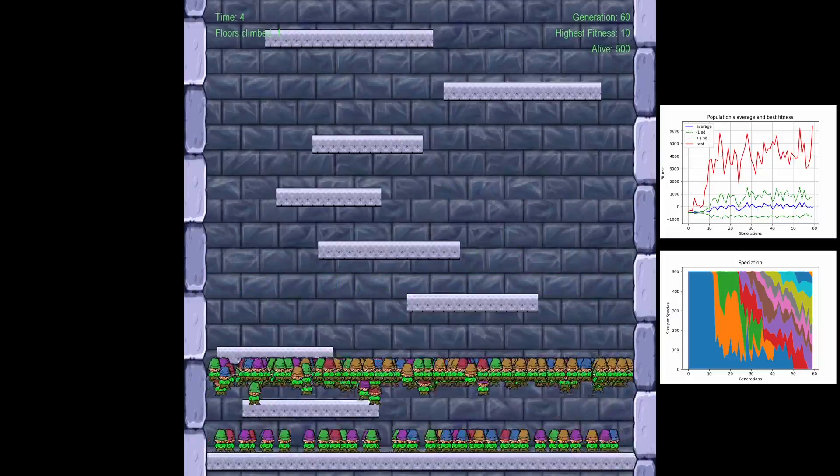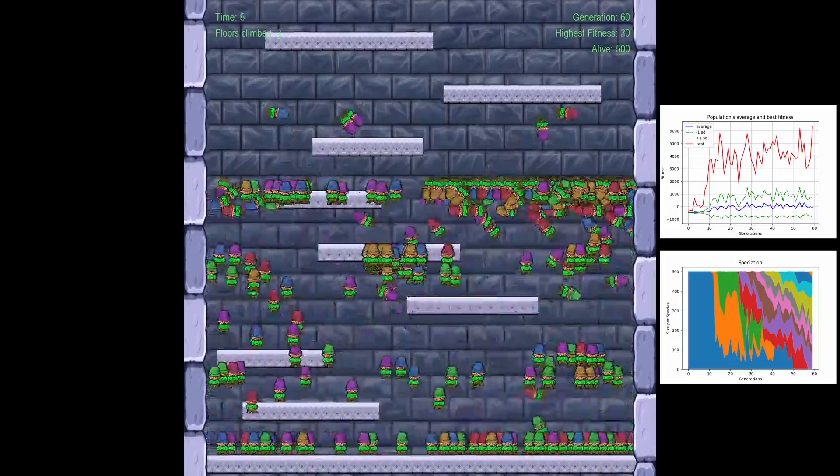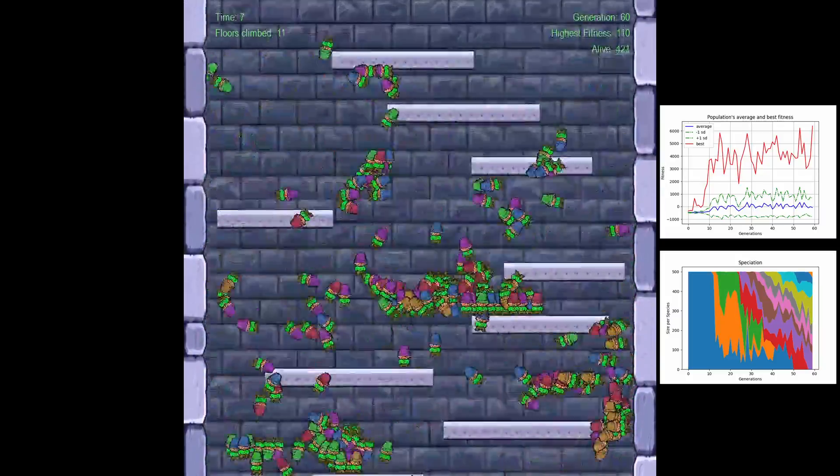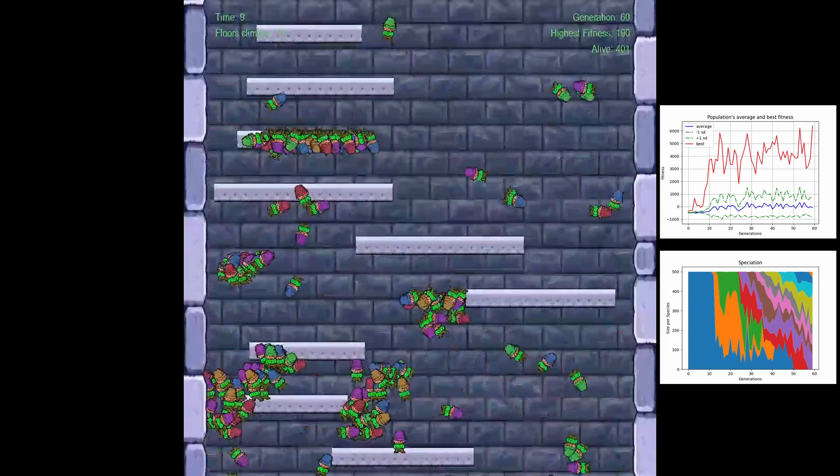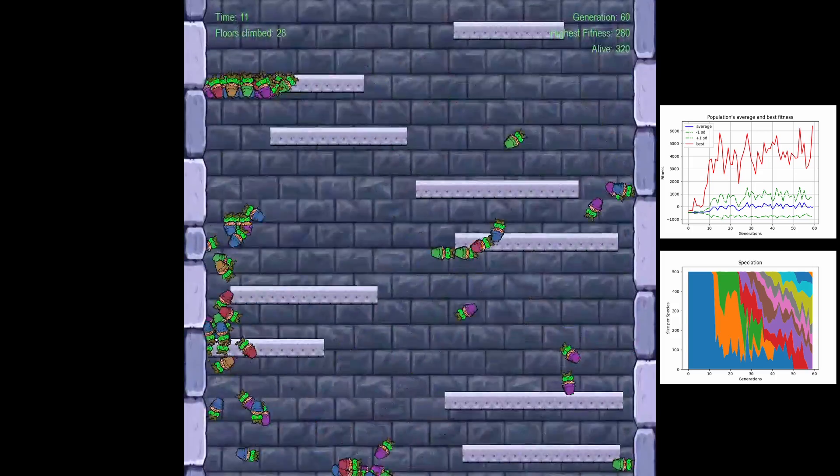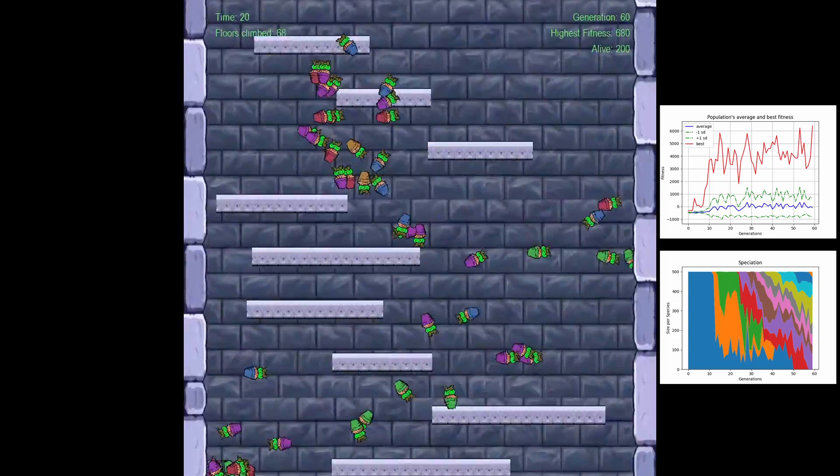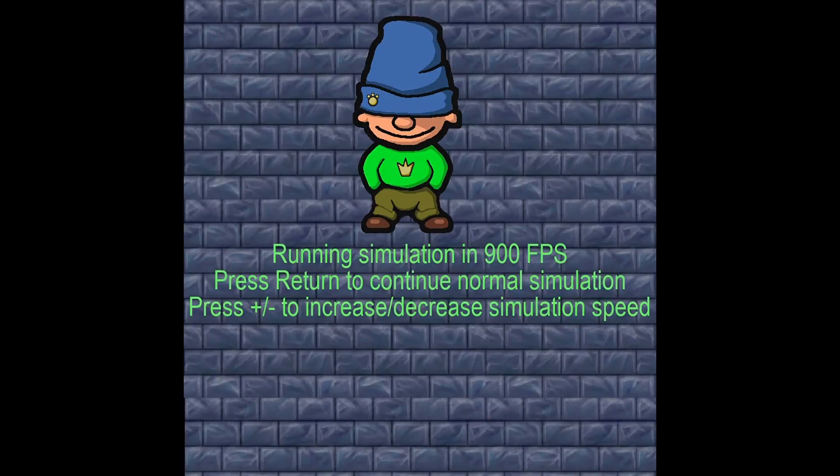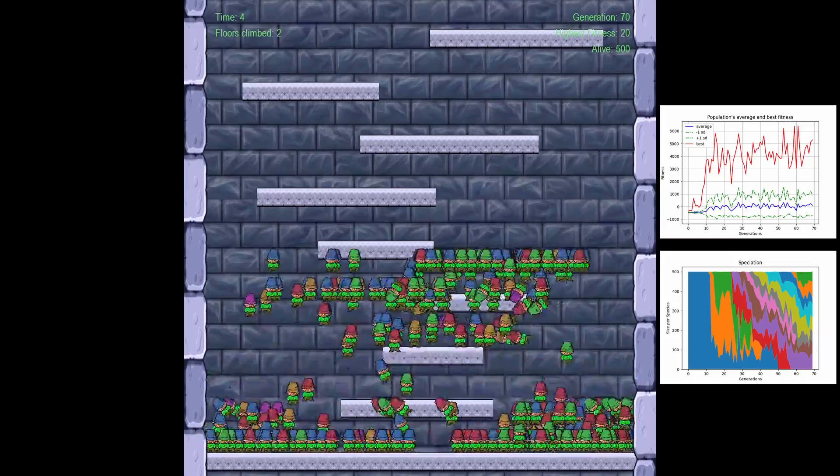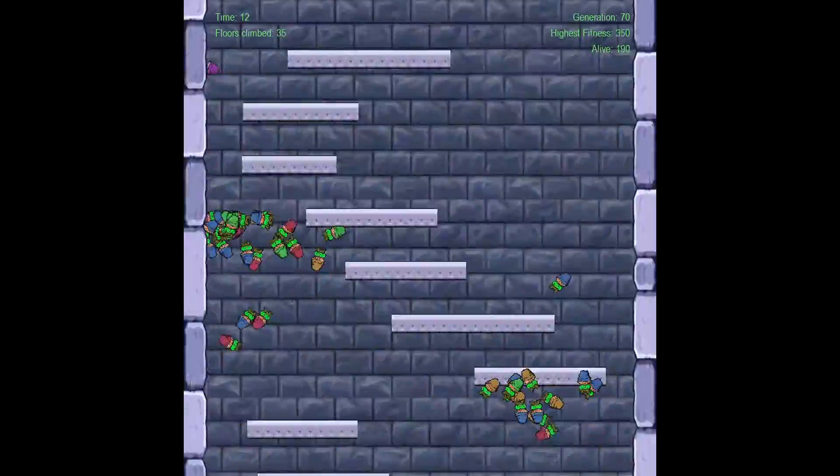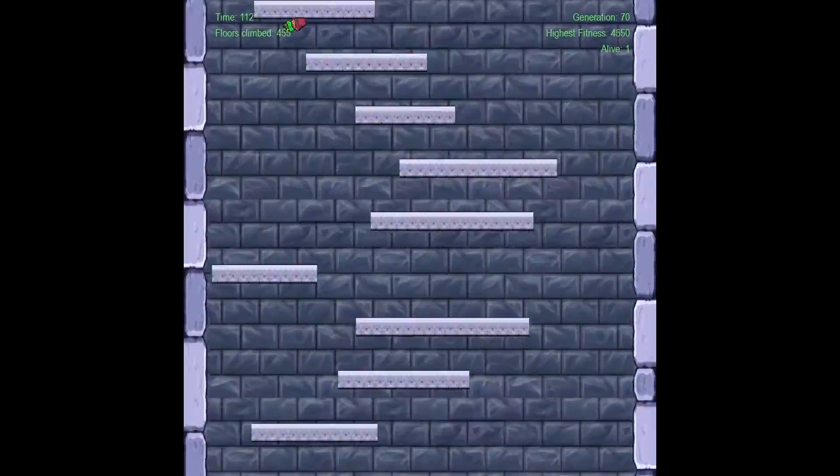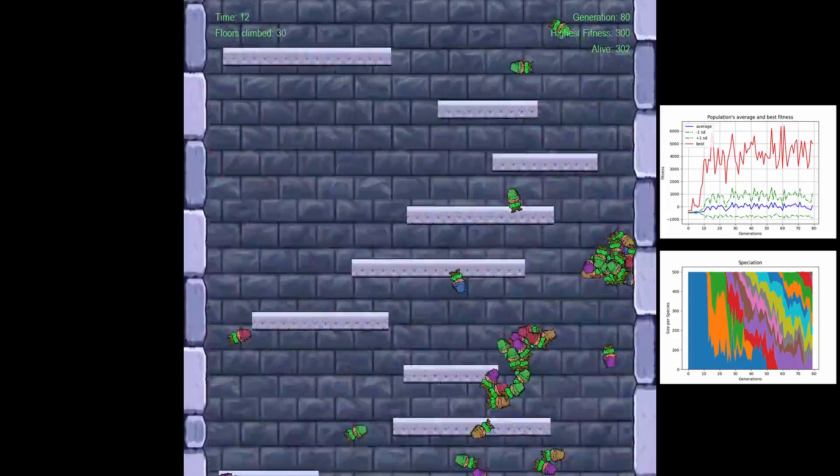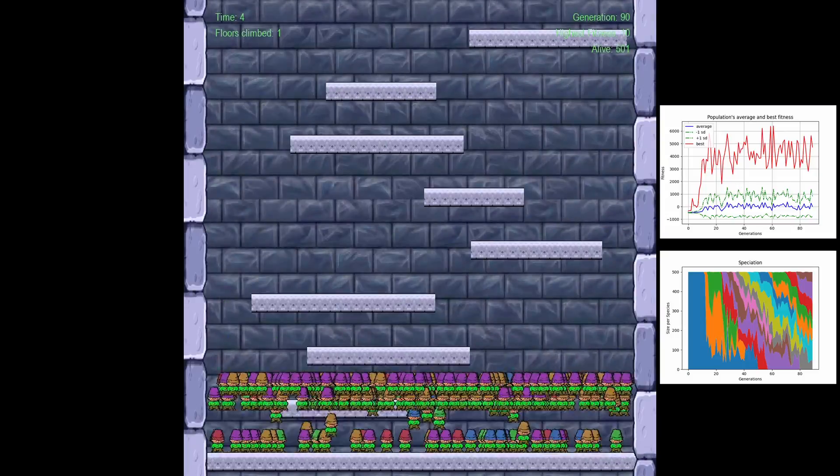Okay maybe by pure chance or because more individuals know the bounce strategy, the best value is increasing again. And for the next 25 generations, nothing too exciting is happening until...